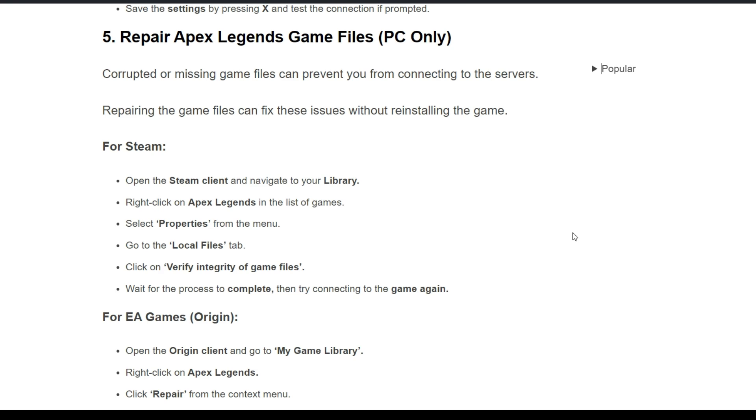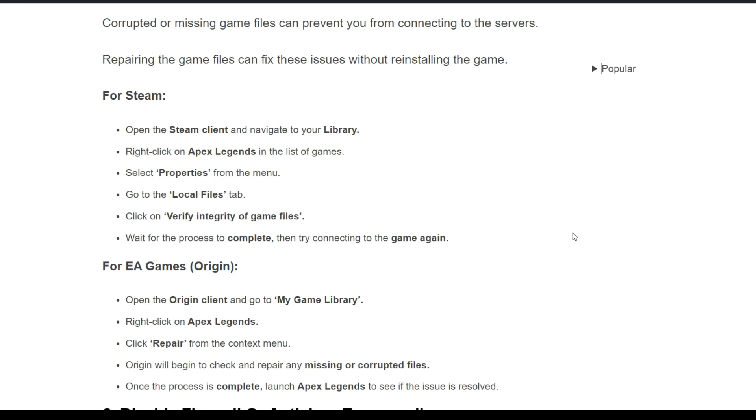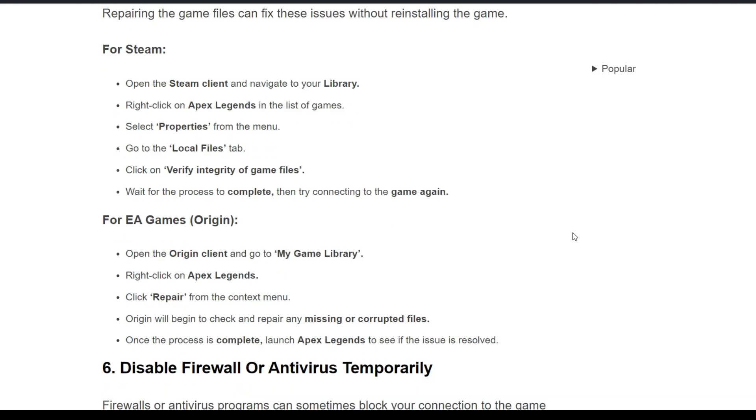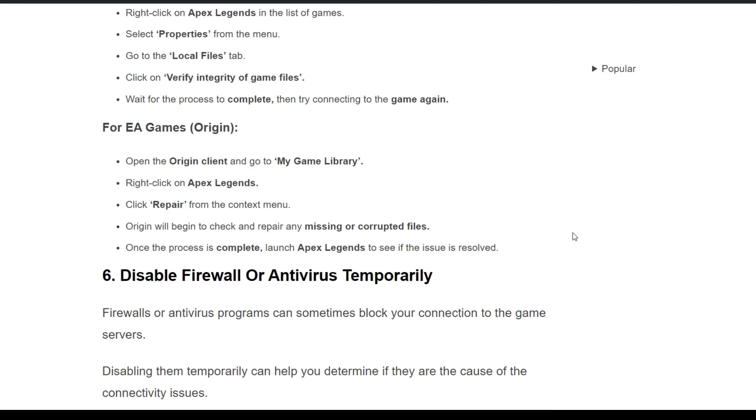Right-click on Apex Legends, select Properties, then verify integrity of game files. Wait for the process to complete, then try connecting to the game again.